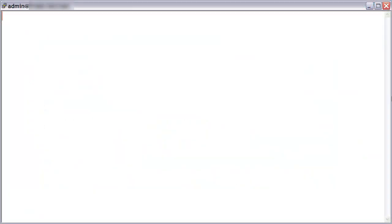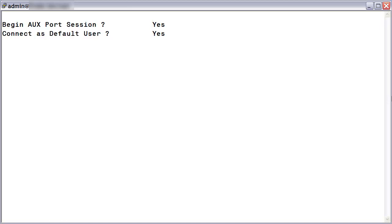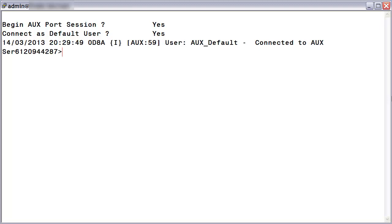After you have physically connected your PC to the AUX serial port at the rear of the SA5600, press return a few times to wake up the prompt. For the first question, 'Begin AUX port session,' accept the default of yes, then press enter. For 'Connect as default user,' again accept the default of yes, then press enter one more time. You will be granted access to the SA5600 command prompt.